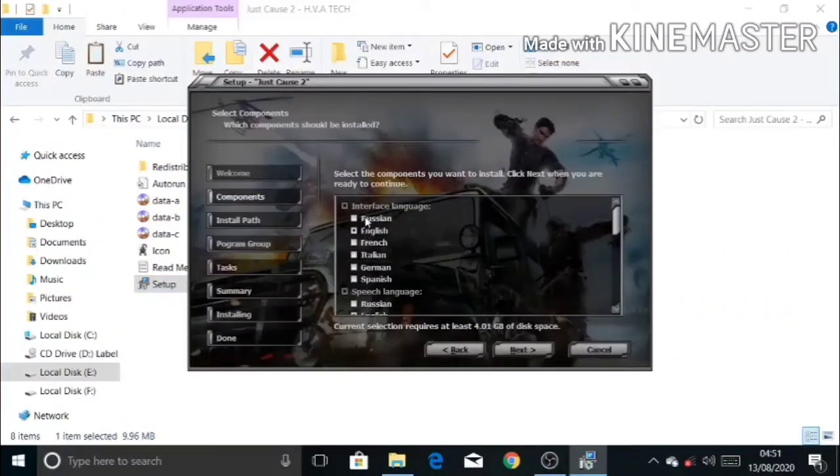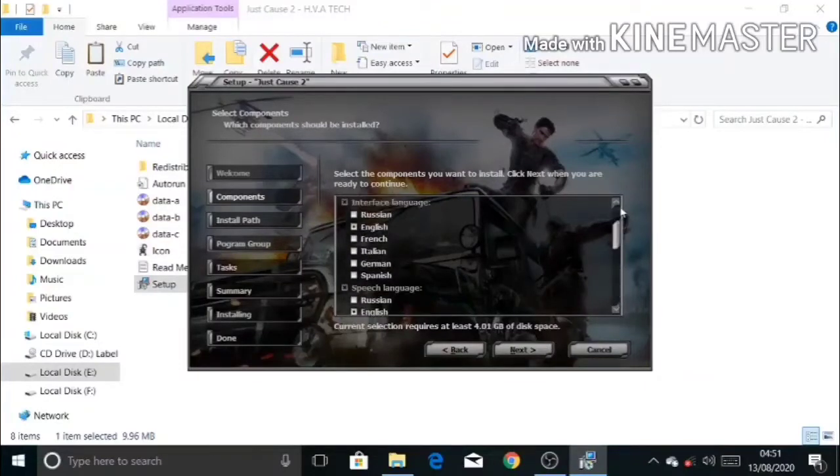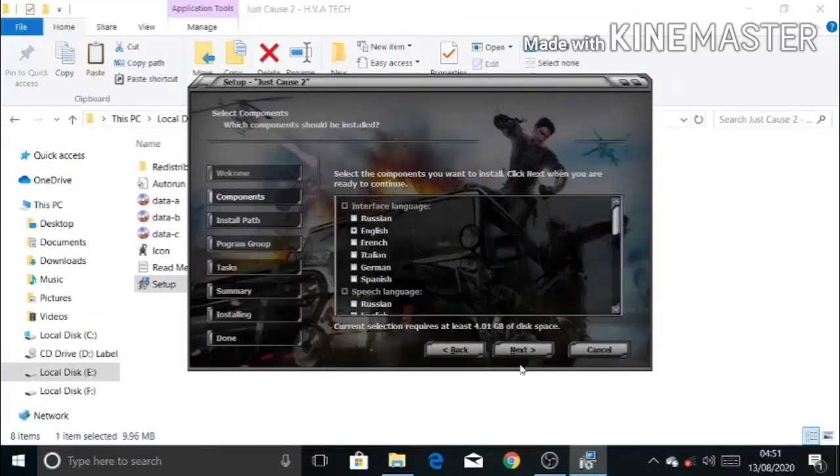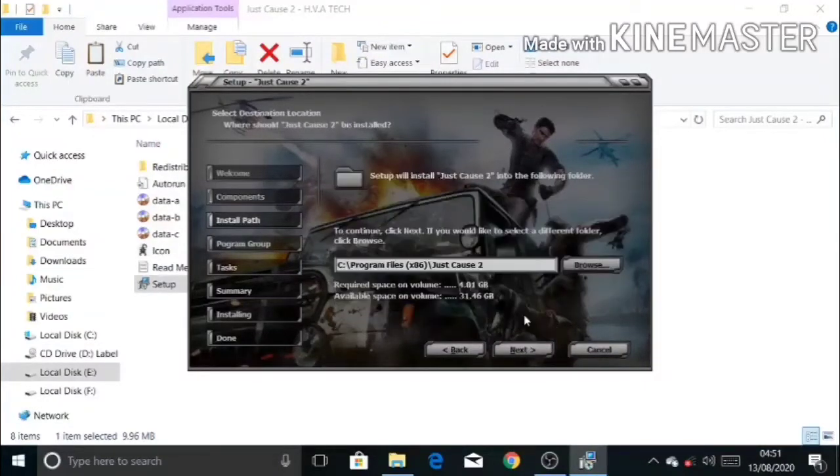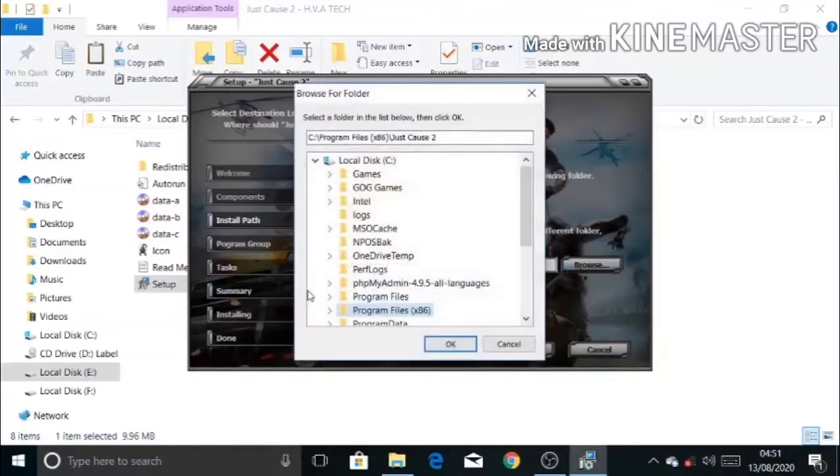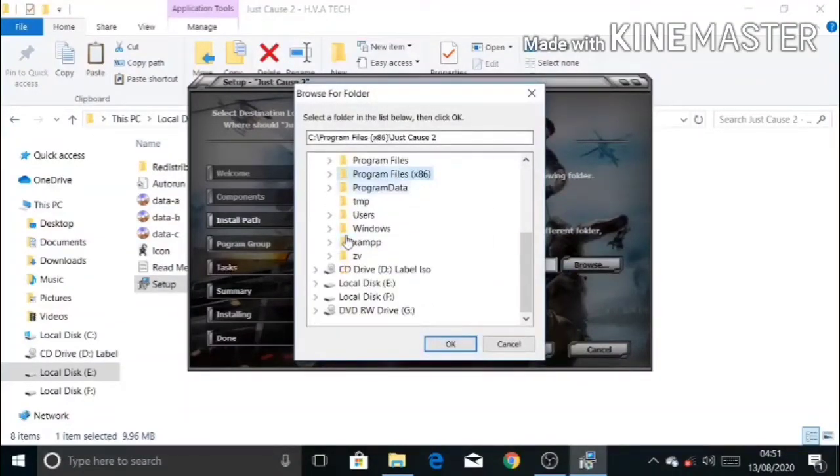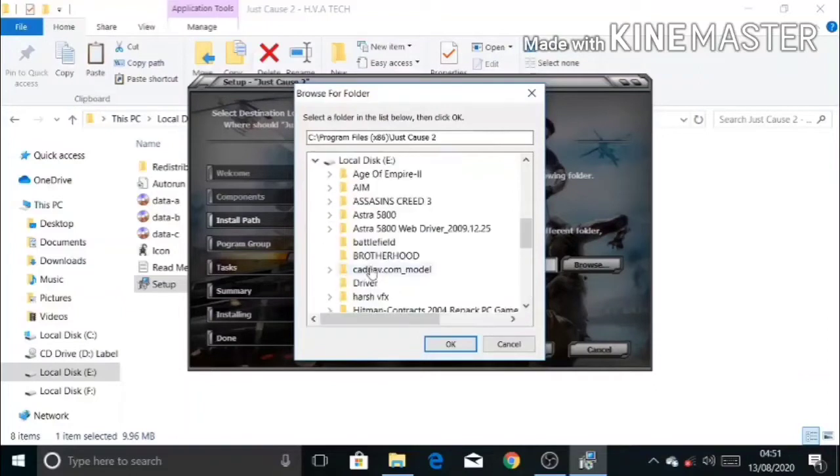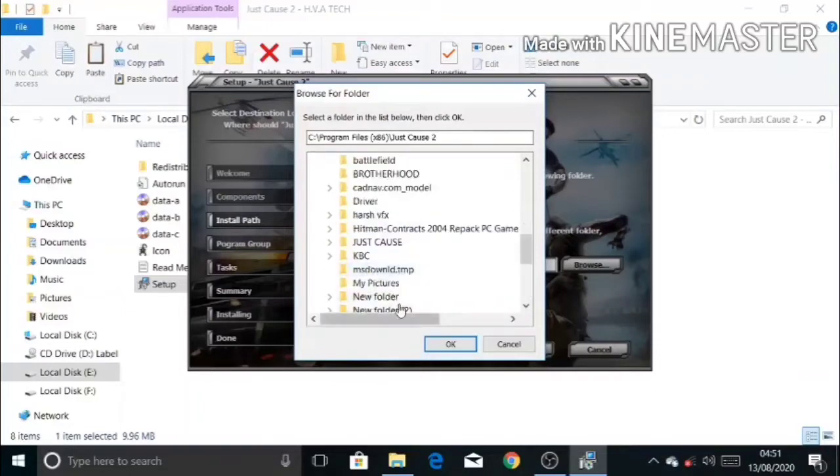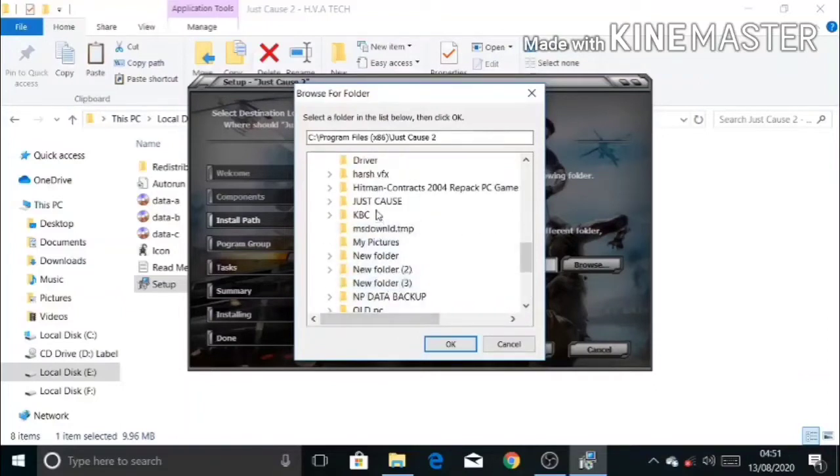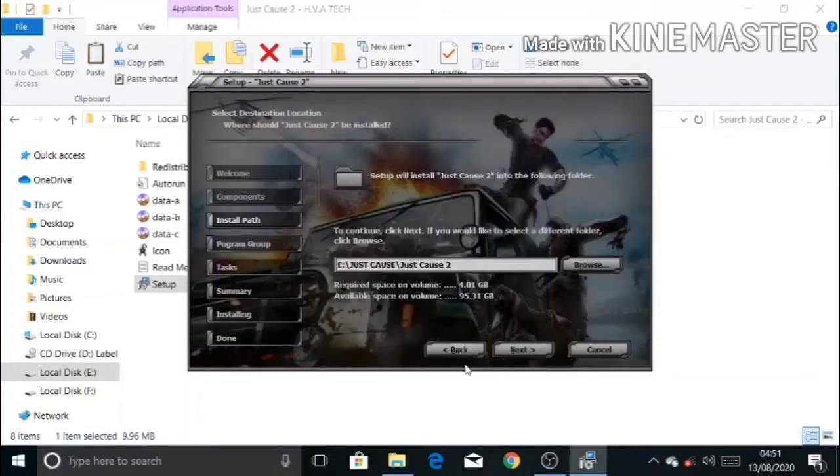You can choose your language here, or you can select English. You can select your destination folder where you want to install your game. I am going to install the game into Just Cause folder.